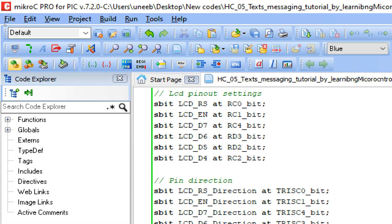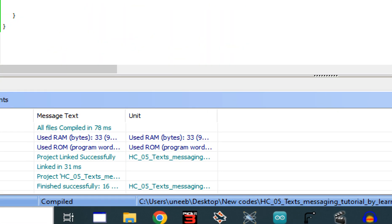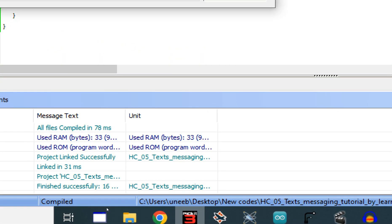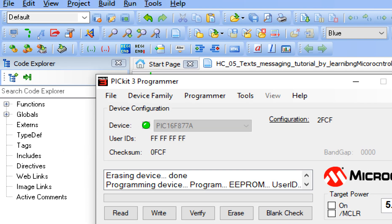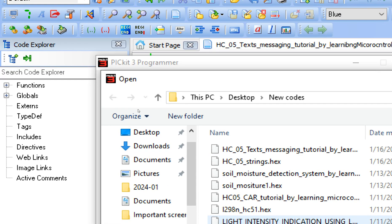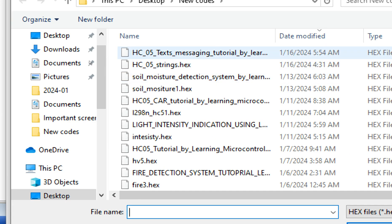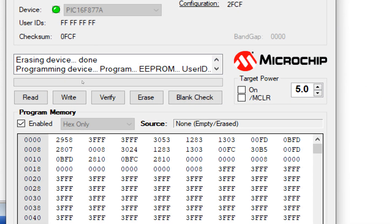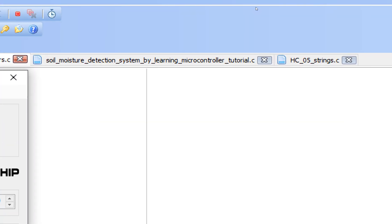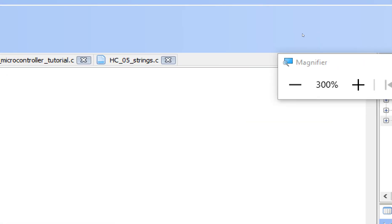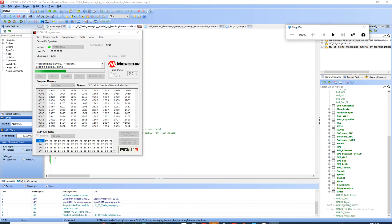Build the code — no errors. Go to PICkit3 programmer tool, click File > Import HEX file, select the file, click Write. The new code is being written to the PIC. Now let's go to the hardware.